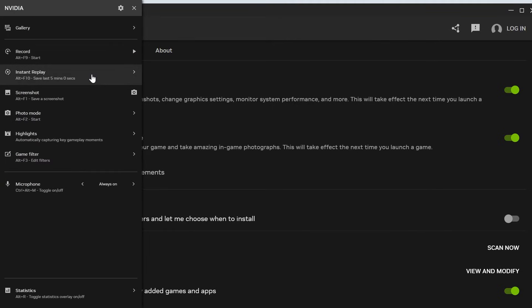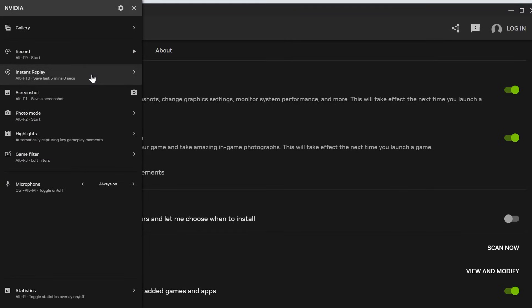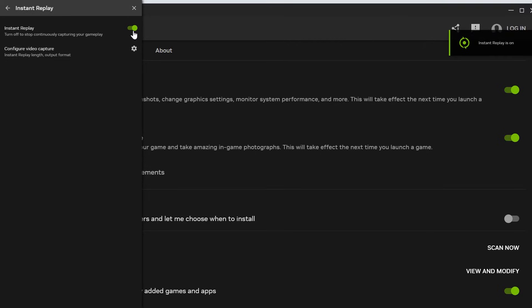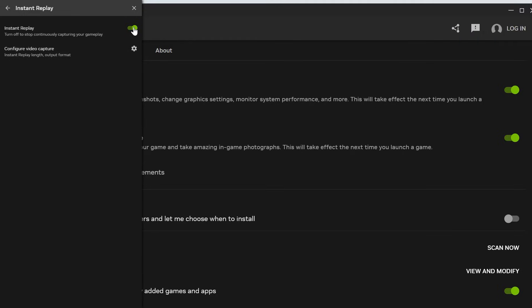Then from here click on instant replay and first of all make sure you have instant replay turned on. You can actually try disabling this and turning it back on and sometimes just doing that can fix your issue.